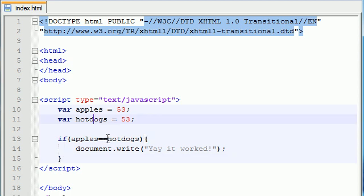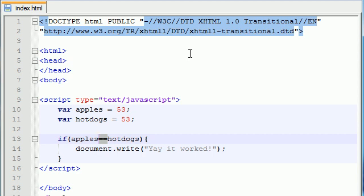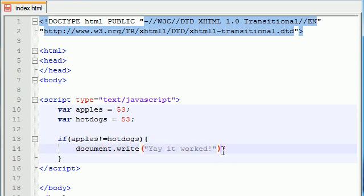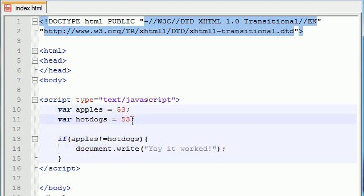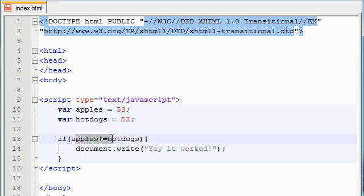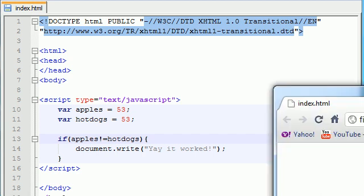So aside from this double equal sign, we know that we can use the double equal sign to tell JavaScript, compare two things. We can also give it a couple other symbols. We can say exclamation point equals, and what this means is if apples doesn't equal hotdogs, go ahead and print this out. So check this out. Since they are alike and they do equal each other, then this is going to be false.